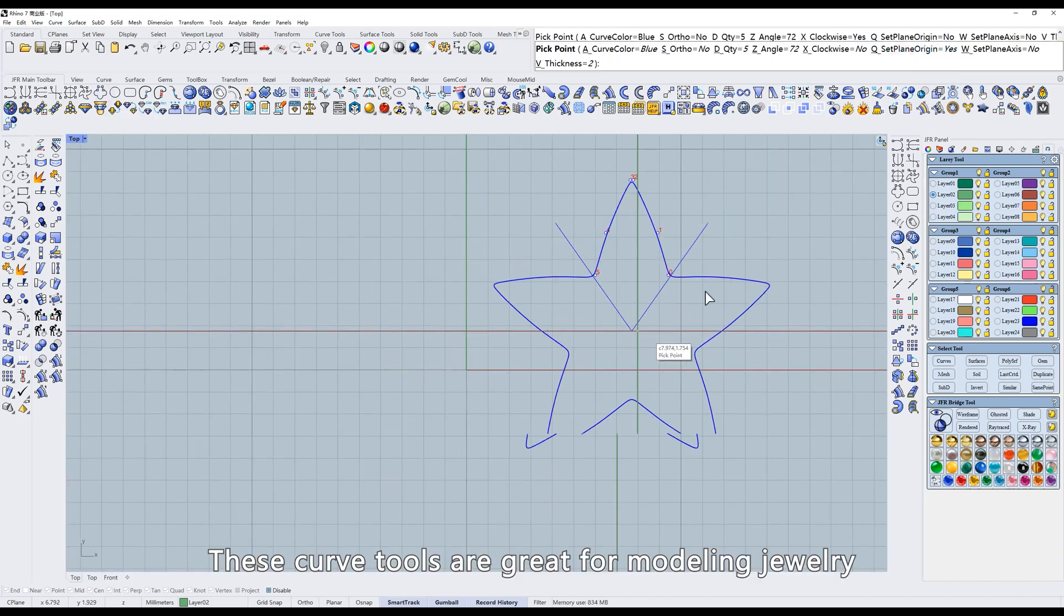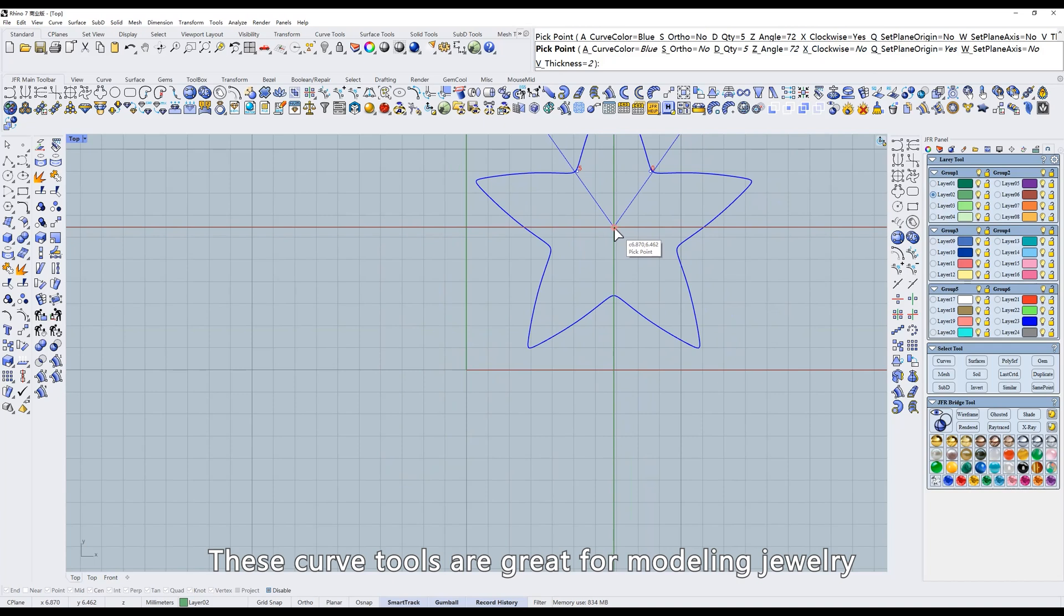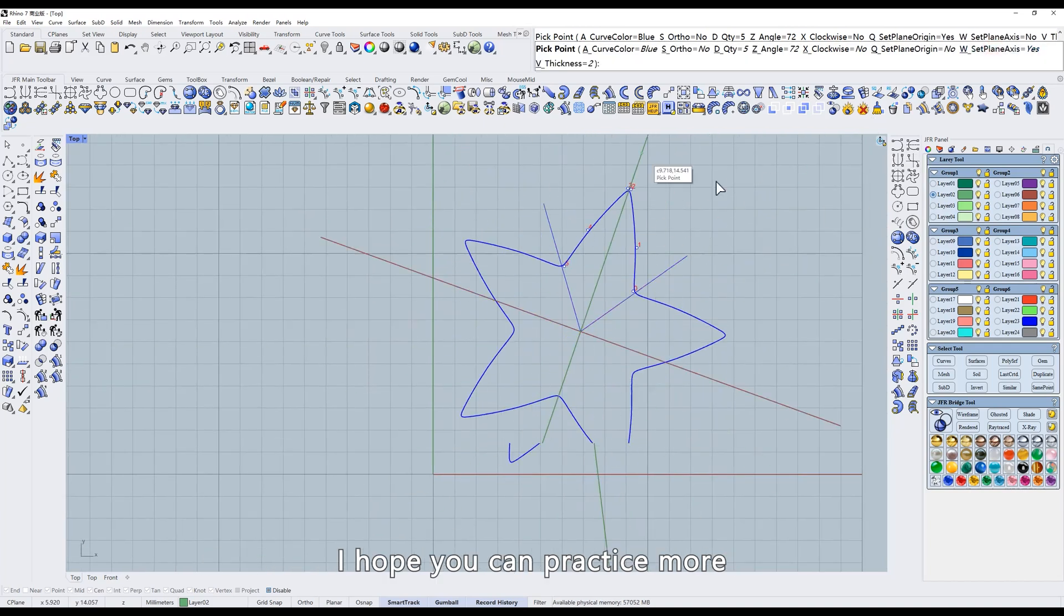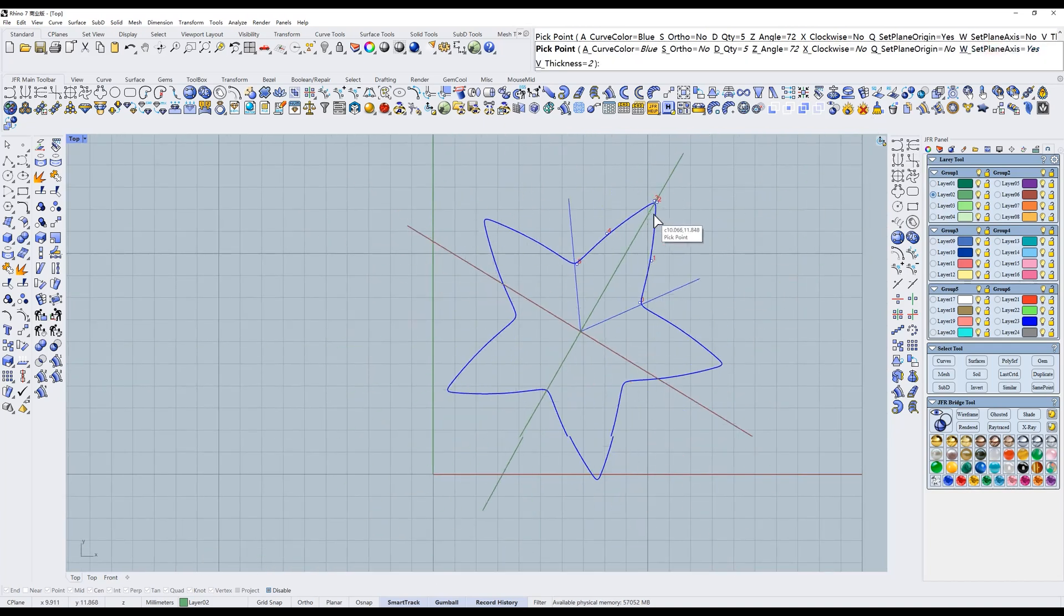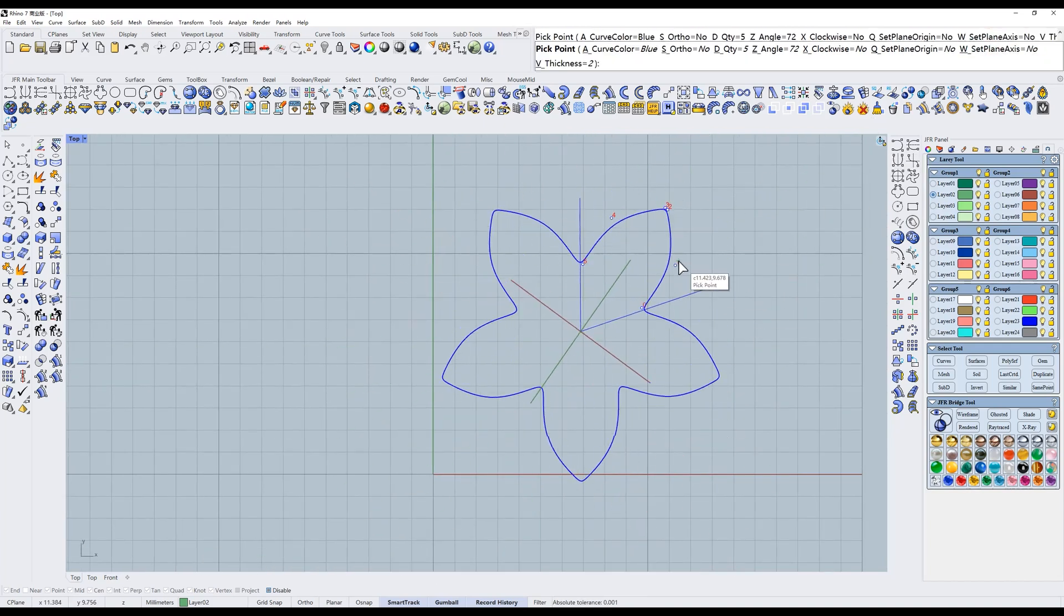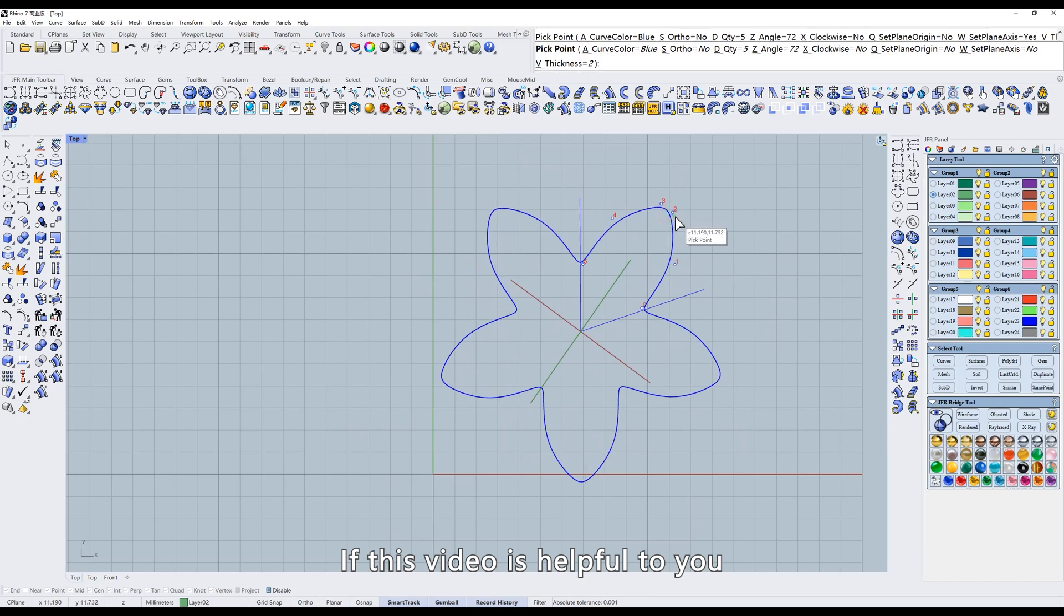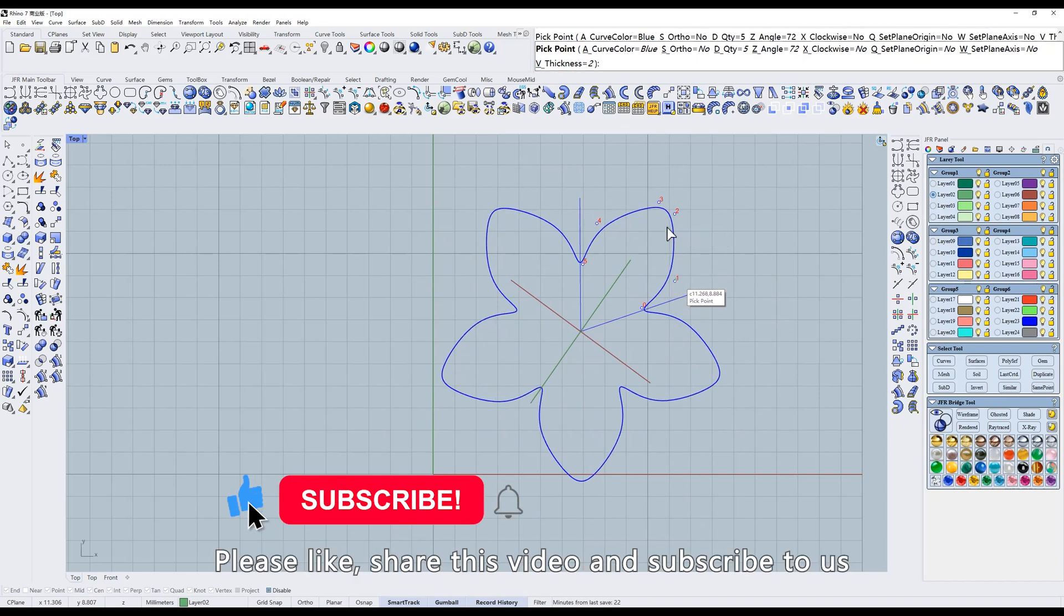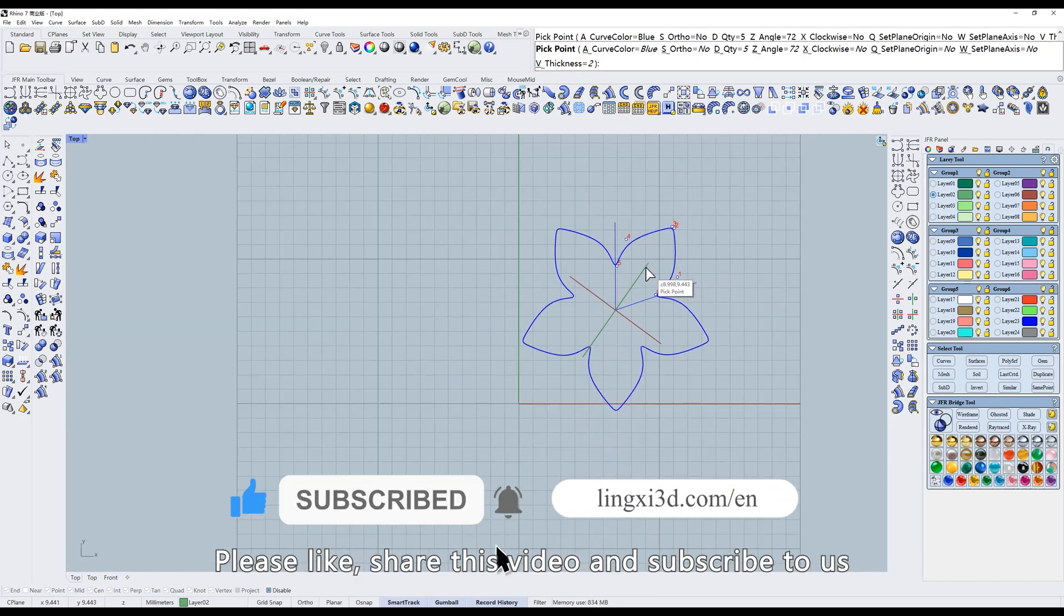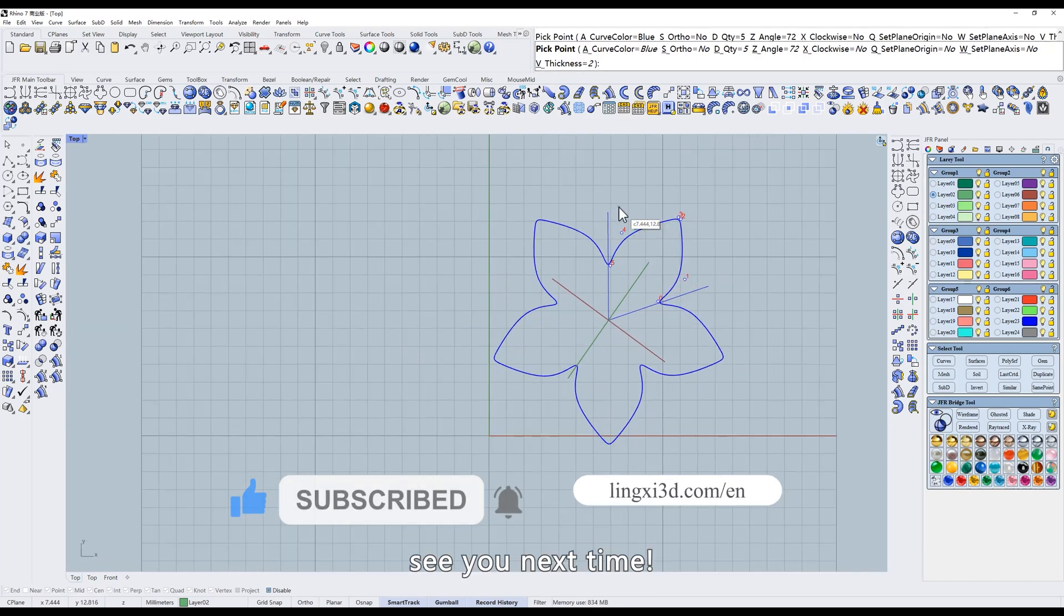These curve tools are great for modeling jewelry. I hope you can practice more. That's all for this episode. If this video is helpful to you, please like, share this video, and subscribe to us. See you next time.